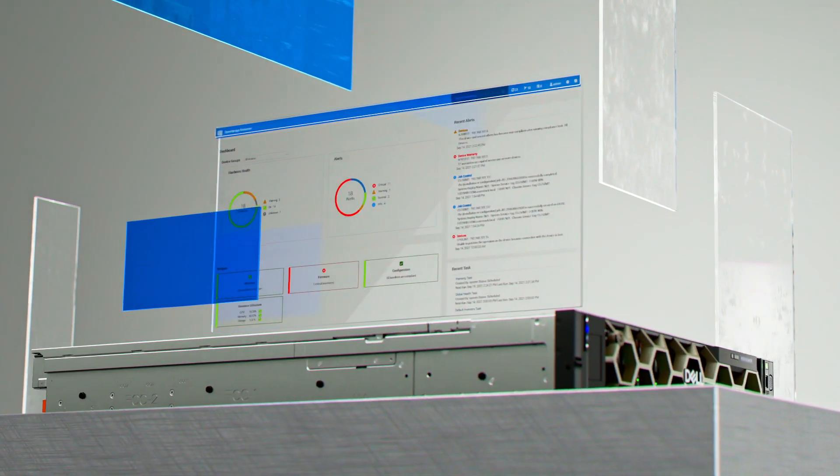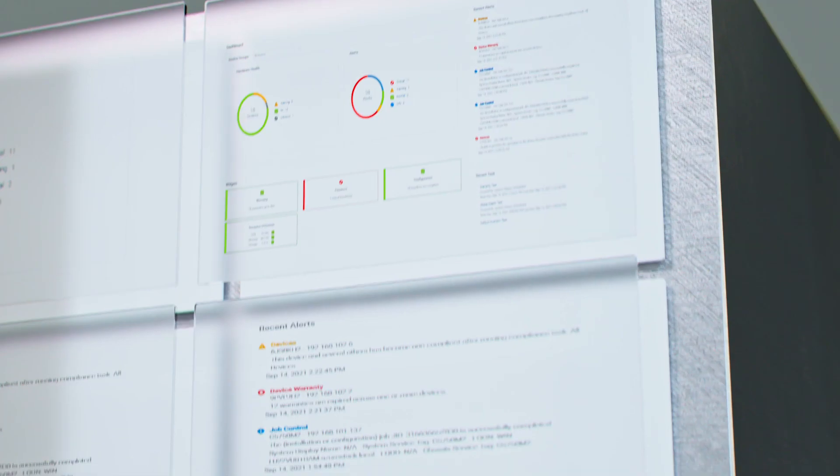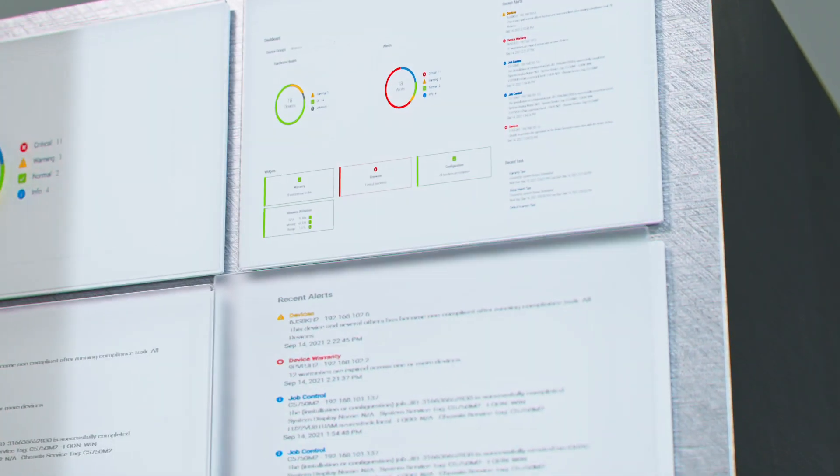We also use Dell OpenManage to automate and deploy into your zero trust security model to safeguard your infrastructure.